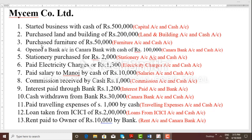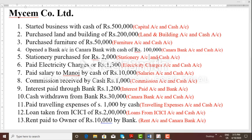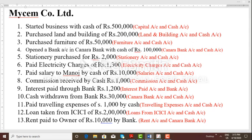Transaction 5: stationary purchased for Rs. 2,000 — Rs. 2,000 cash payment. Stationary account is an expenditure. Transaction 6: paid electricity charges of Rs. 1,300. Electricity charges account — we will prepare this ledger.